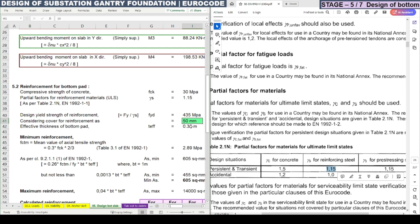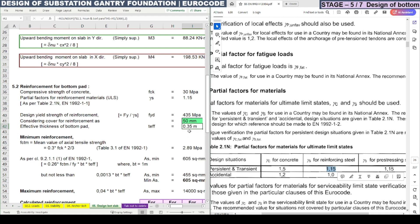The concrete cover is taken as 50 mm. Therefore, the effective thickness of the bottom pad is 400 mm − 50 mm = 350 mm (0.35 m).